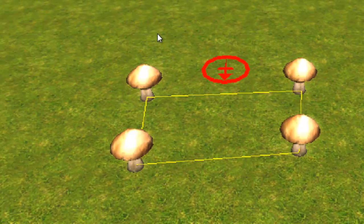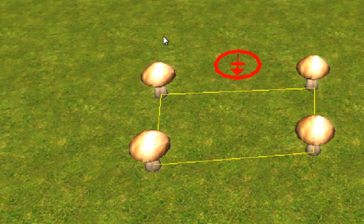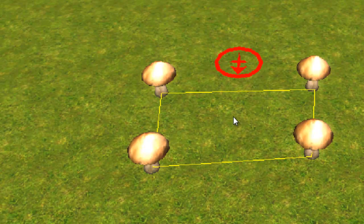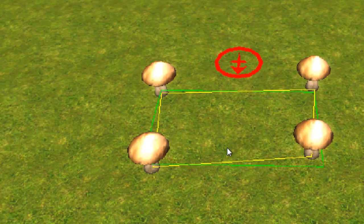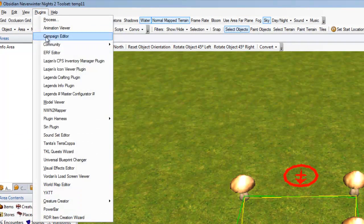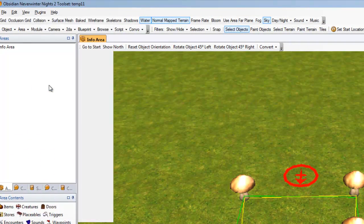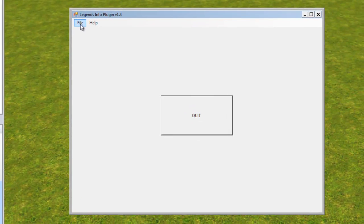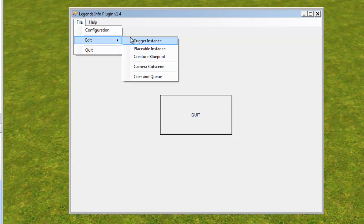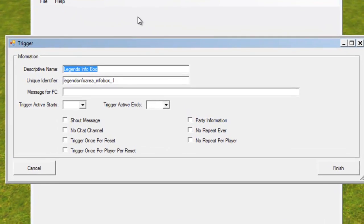So, now I want to configure this trigger, this information trigger. All I have to do is click on the trigger, select it in-game. And then go Plugins, Info Plugin, File, Edit, Trigger Instance.